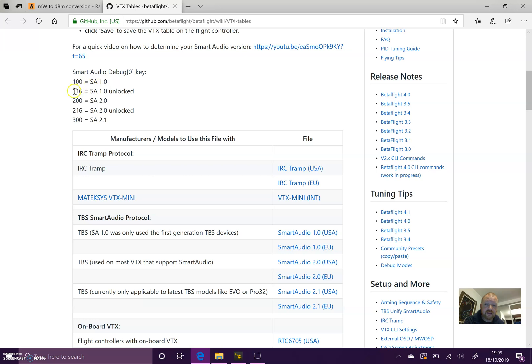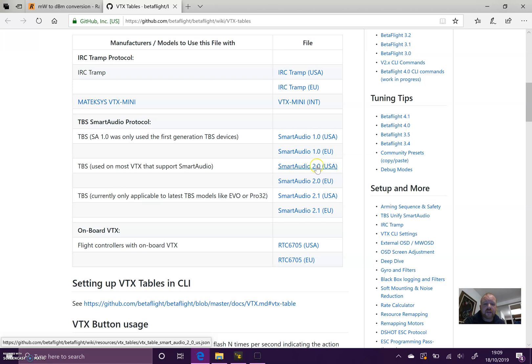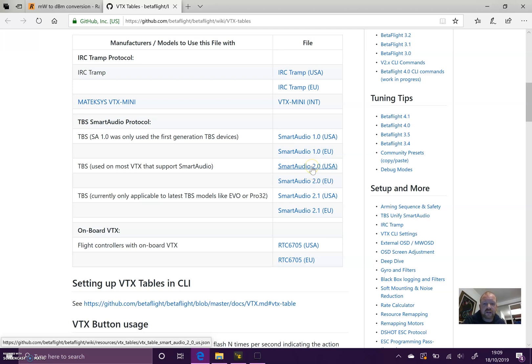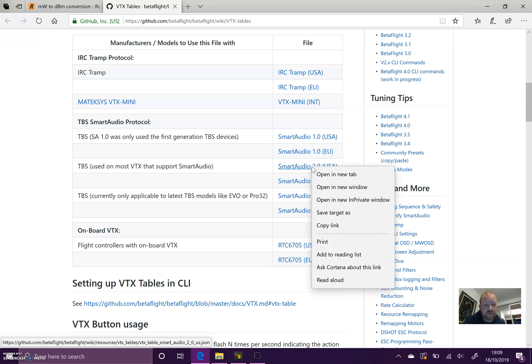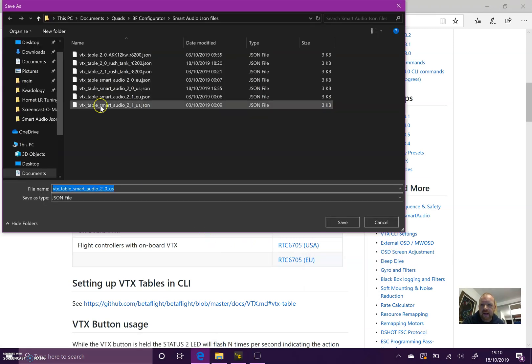For reference, it tells you here the Smart Audio debug key: 200 and 216 are both Smart Audio 2.0. You then need to find the VTX table for your Smart Audio version. There's a USA and an EU version. The difference between them is which frequencies are populated in the table. In the EU it will only have race band channels like three, two, six, whereas in the USA version it will have race band with channels one to eight because the frequencies are allowed in all countries.